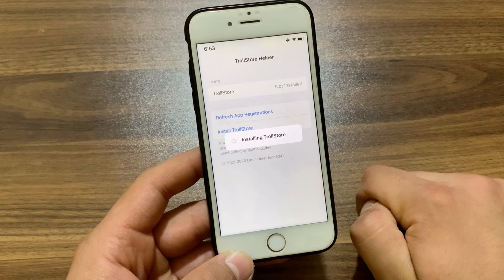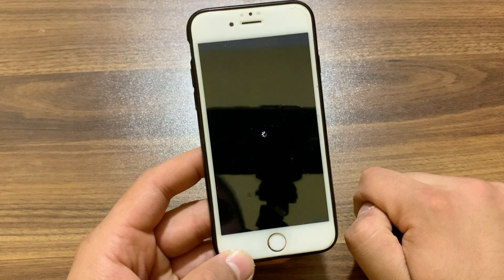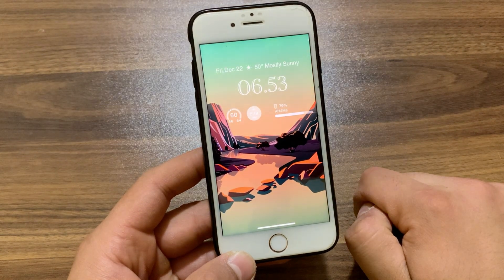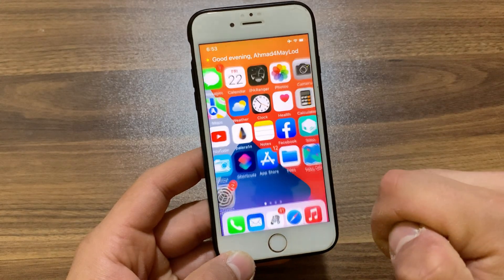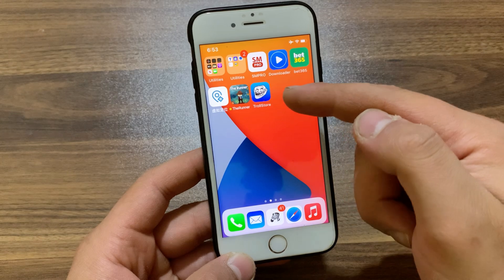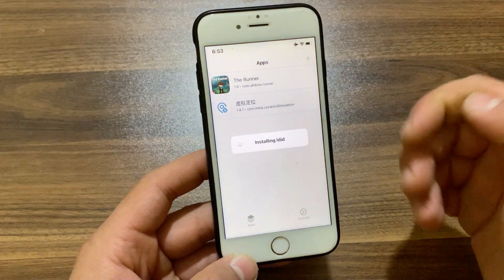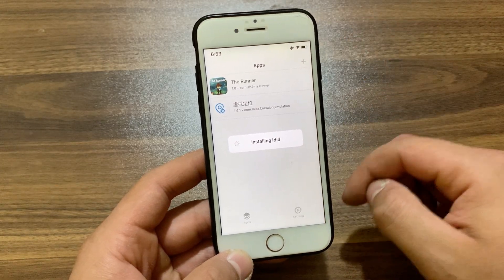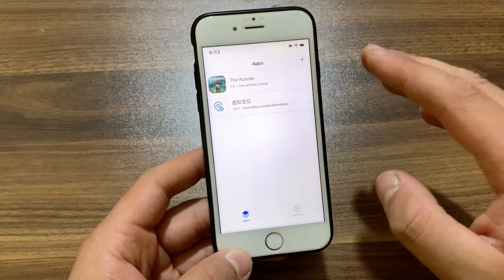Just wait a few seconds and your device should respring. Now go ahead and open the home screen and you should find the TrollStore icon. Open it and you can now install any apps with TrollStore. The best thing is that it is completely free.